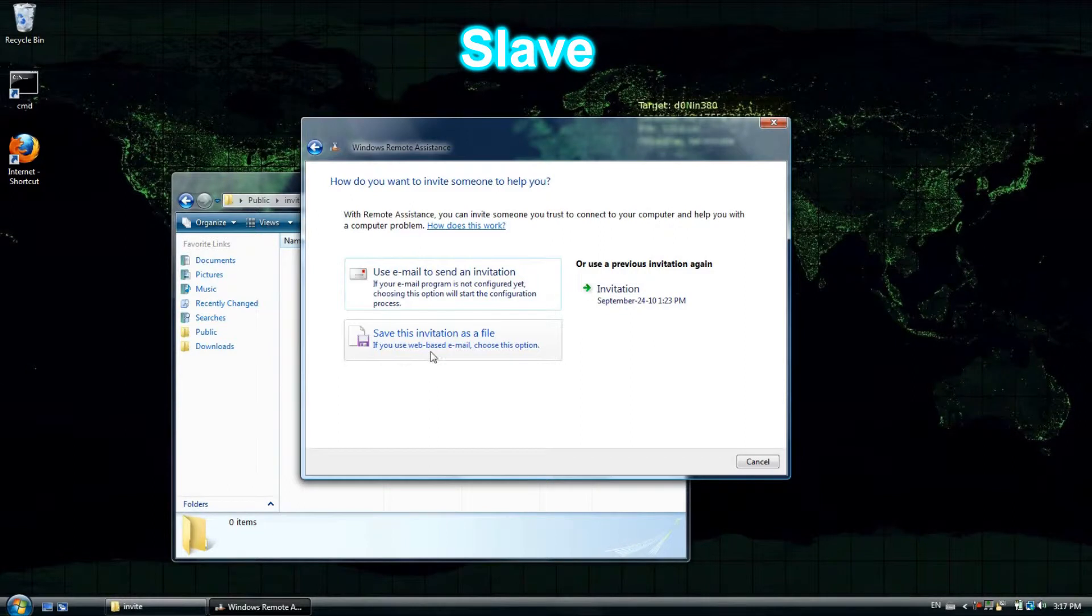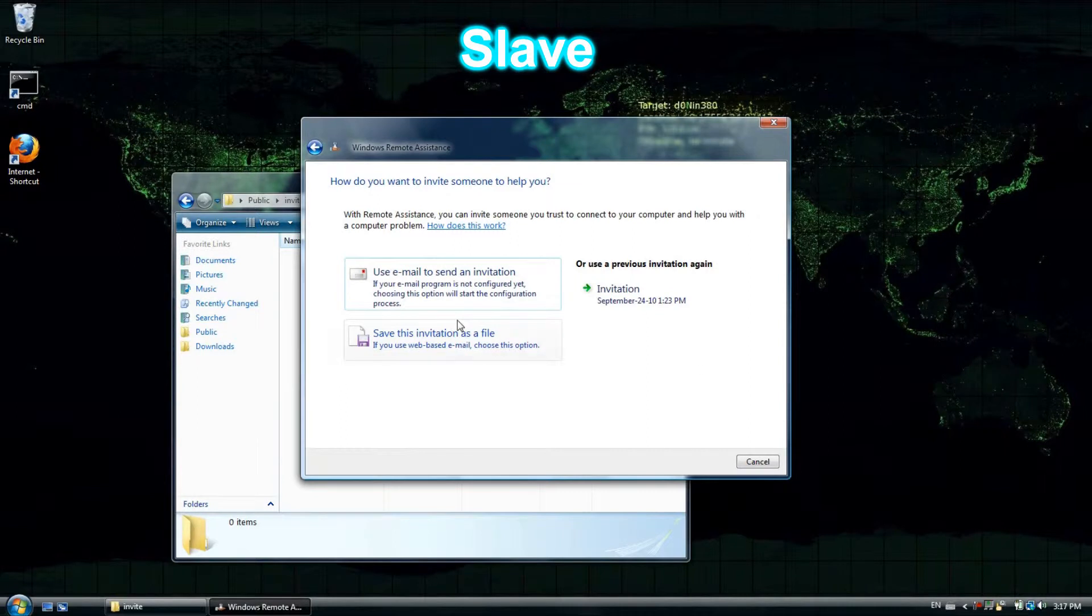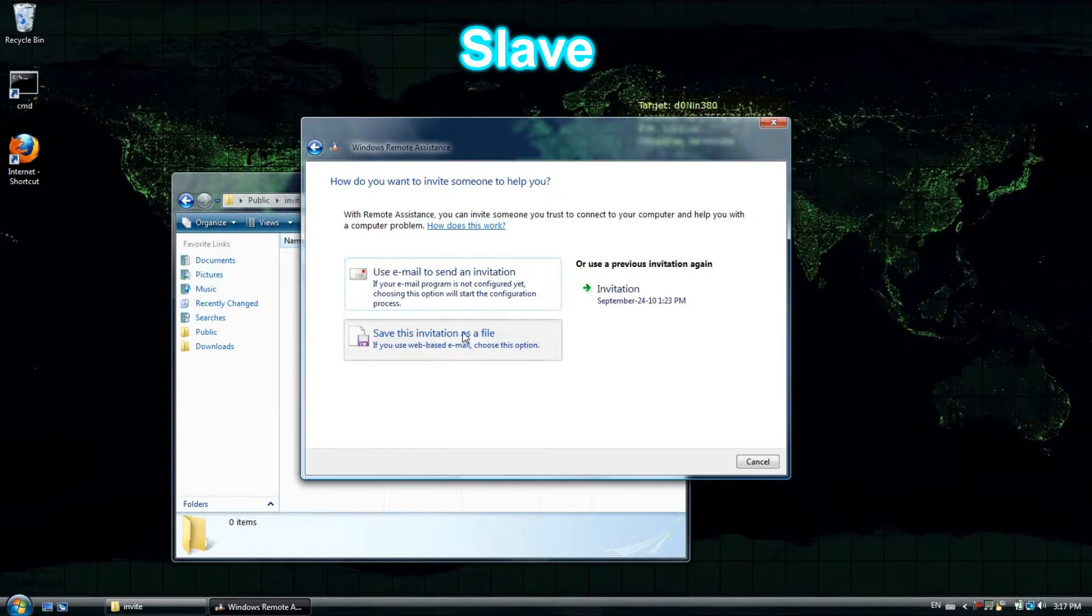I'm going to save this file and put it in the shared folder that I can access on both of my computers, but you can email this to yourself as well.